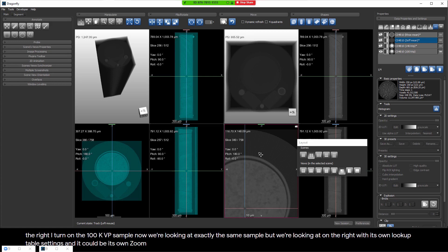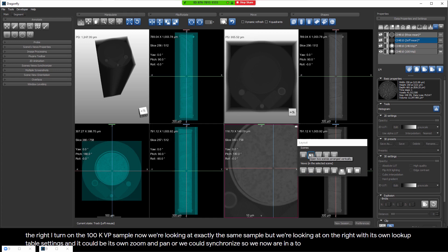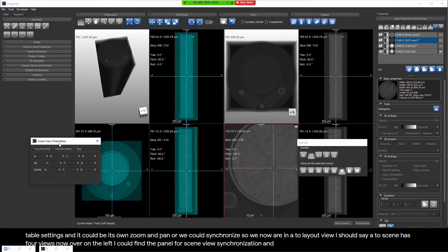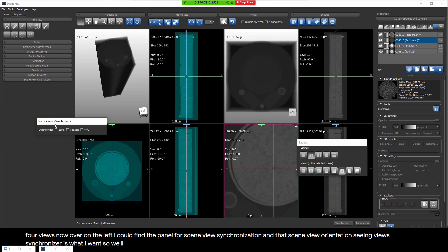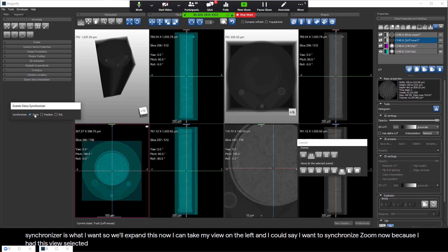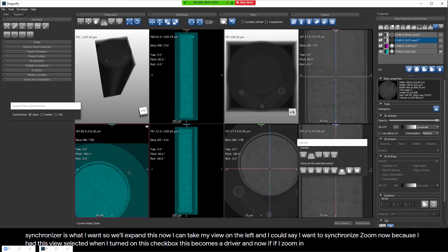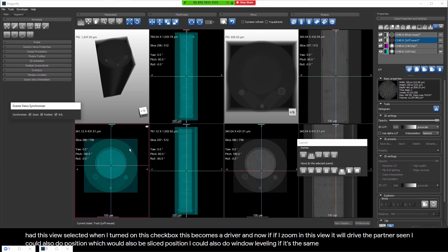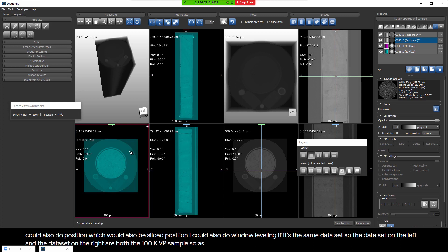Over on the left, I can find the Scene Views Synchronizer panel and expand it. I can take my view on the left and say I want to synchronize zoom. Because I had this view selected when I turned on the checkbox, it becomes a driver, and zooming in this view will drive the partner scene. I could also synchronize position (which includes slice position) and window leveling if both scenes show the same dataset - as I change brightness, it changes in both.